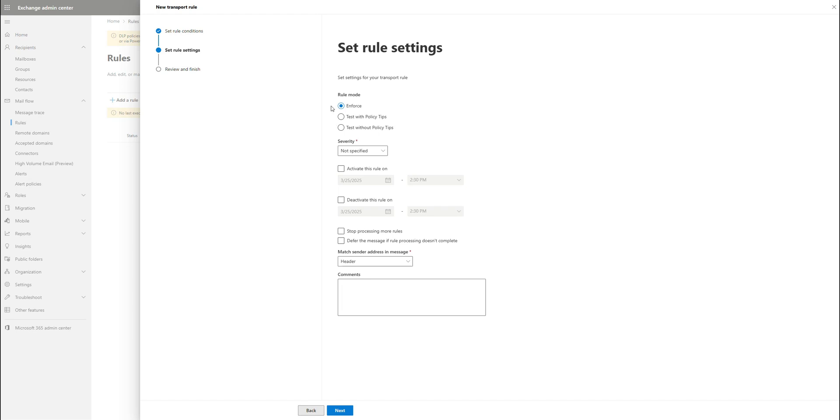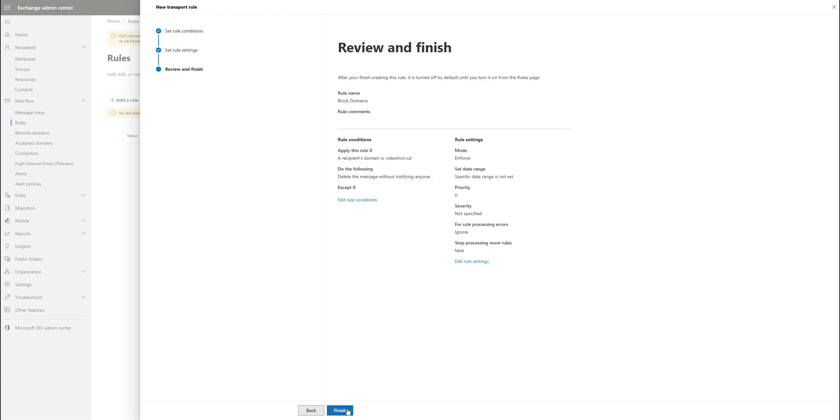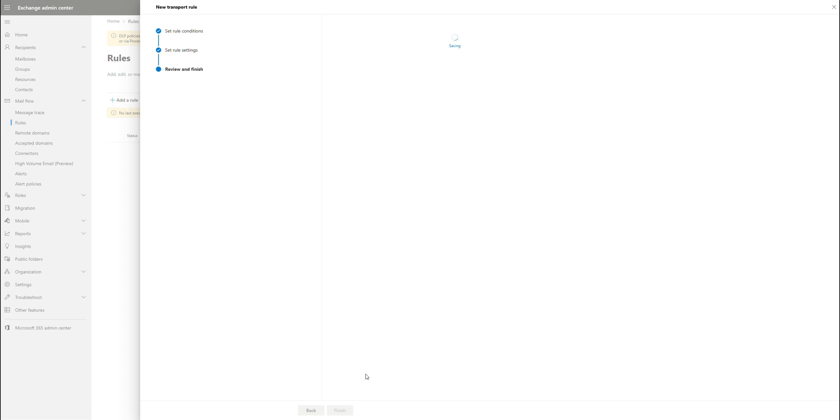And then once you have that, then you click next and you're going to enforce, you can actually do a date range and a time range of when this is affected, but we're going to just enforce and activate it and hit next and hit finish.